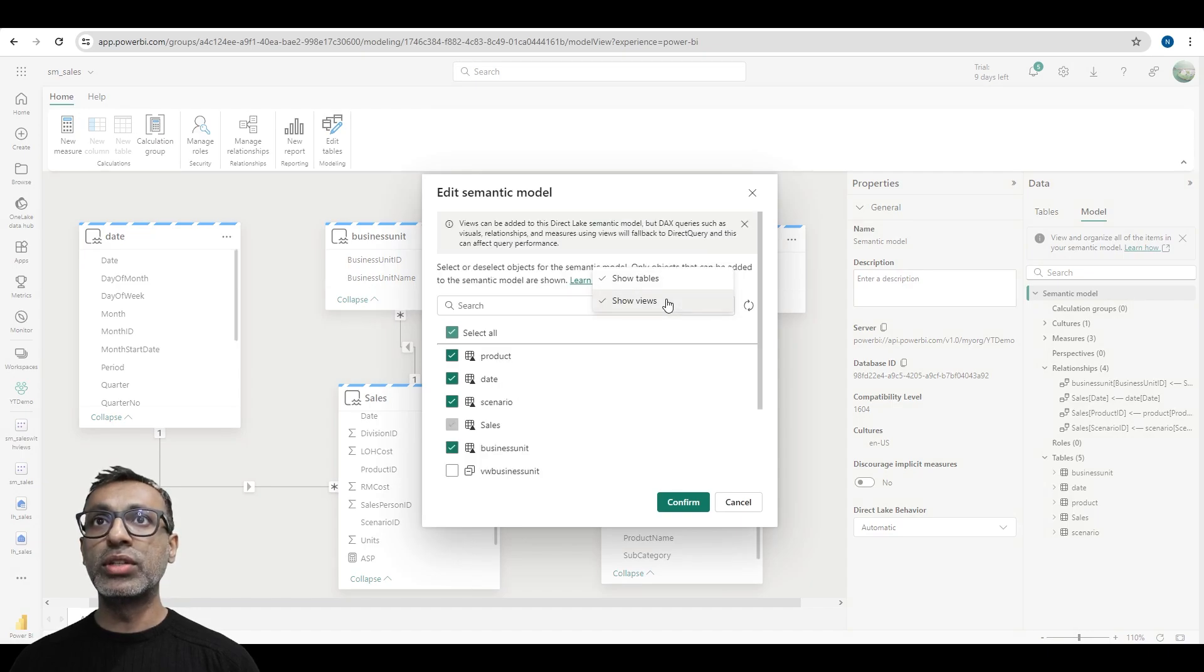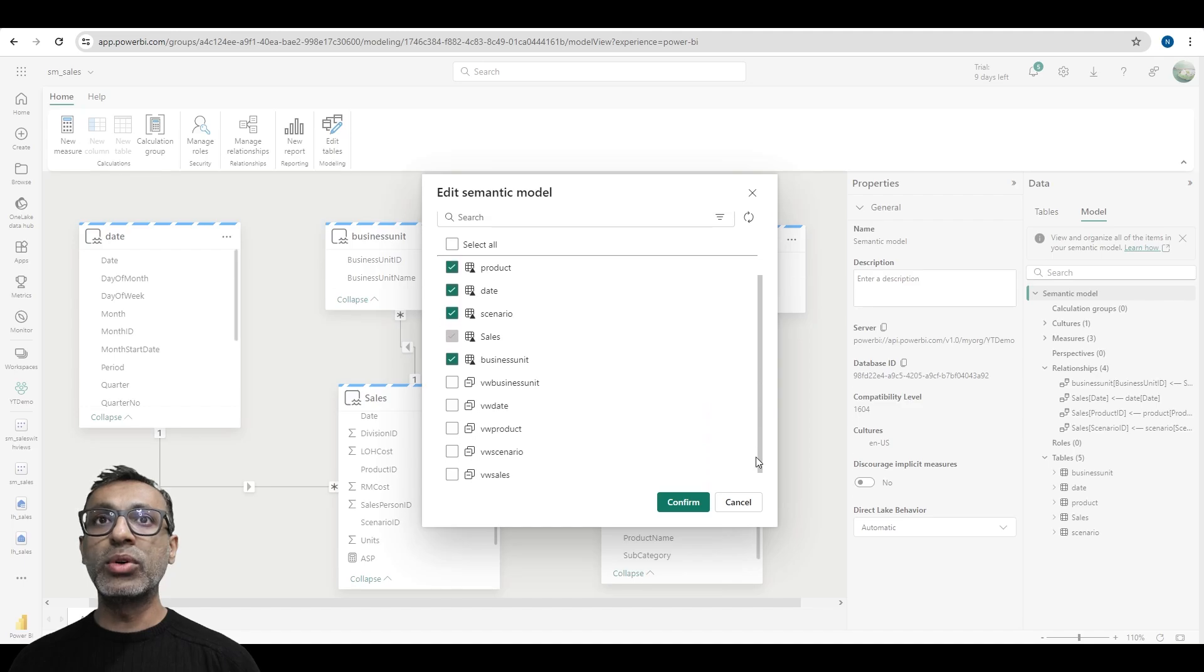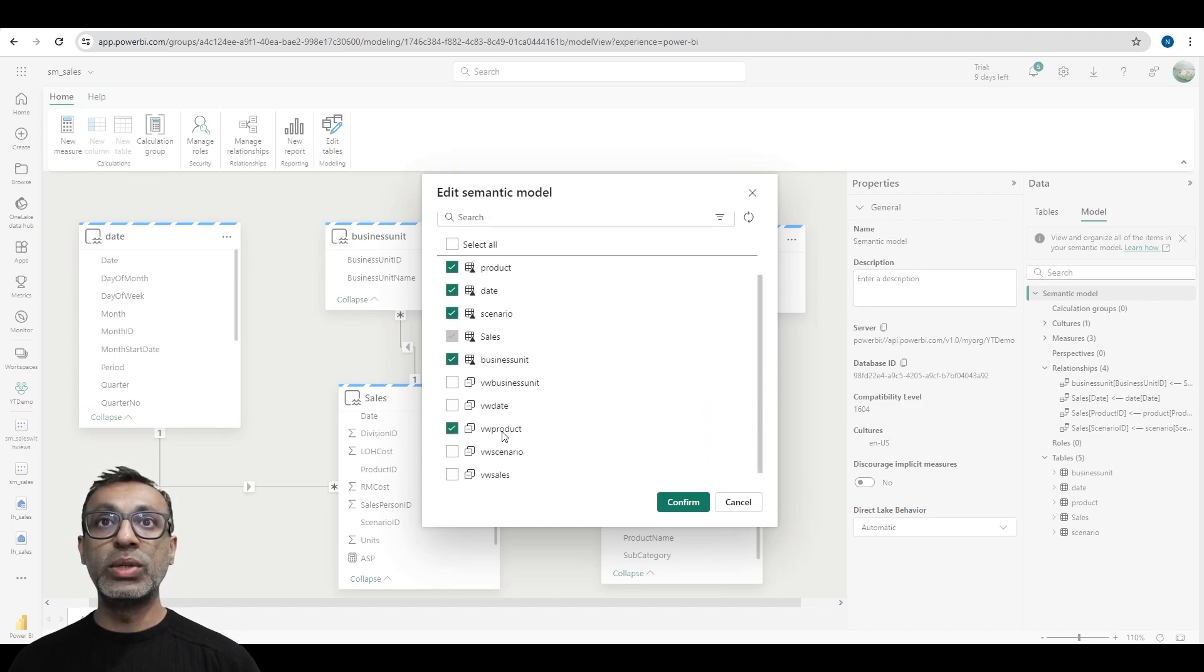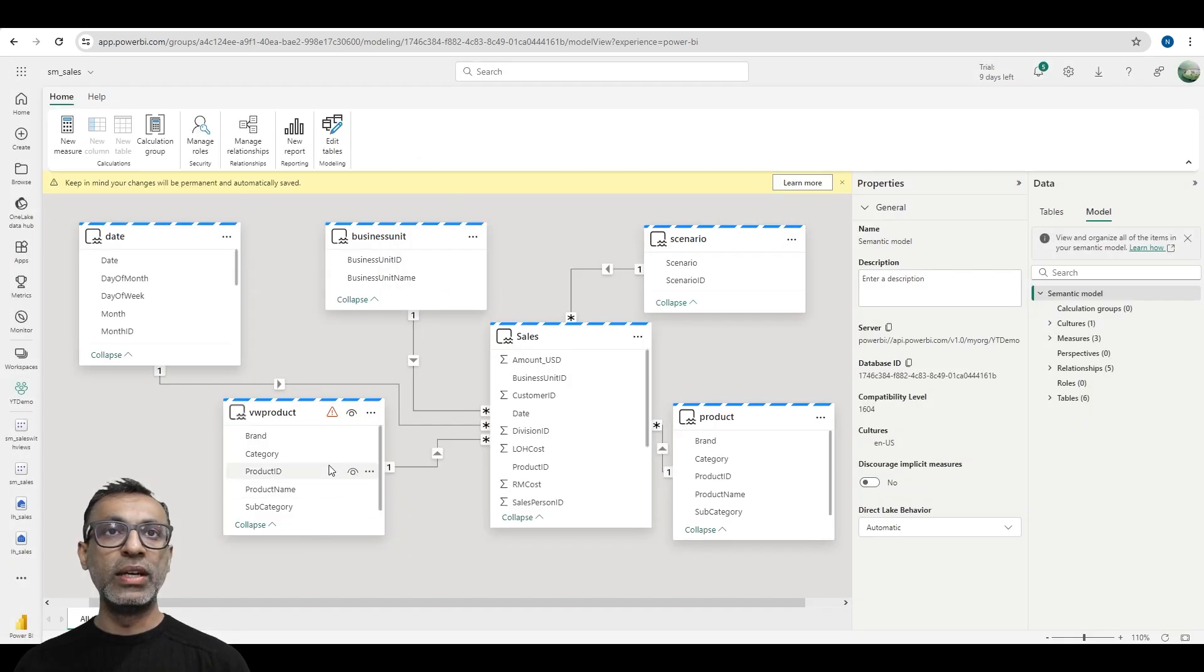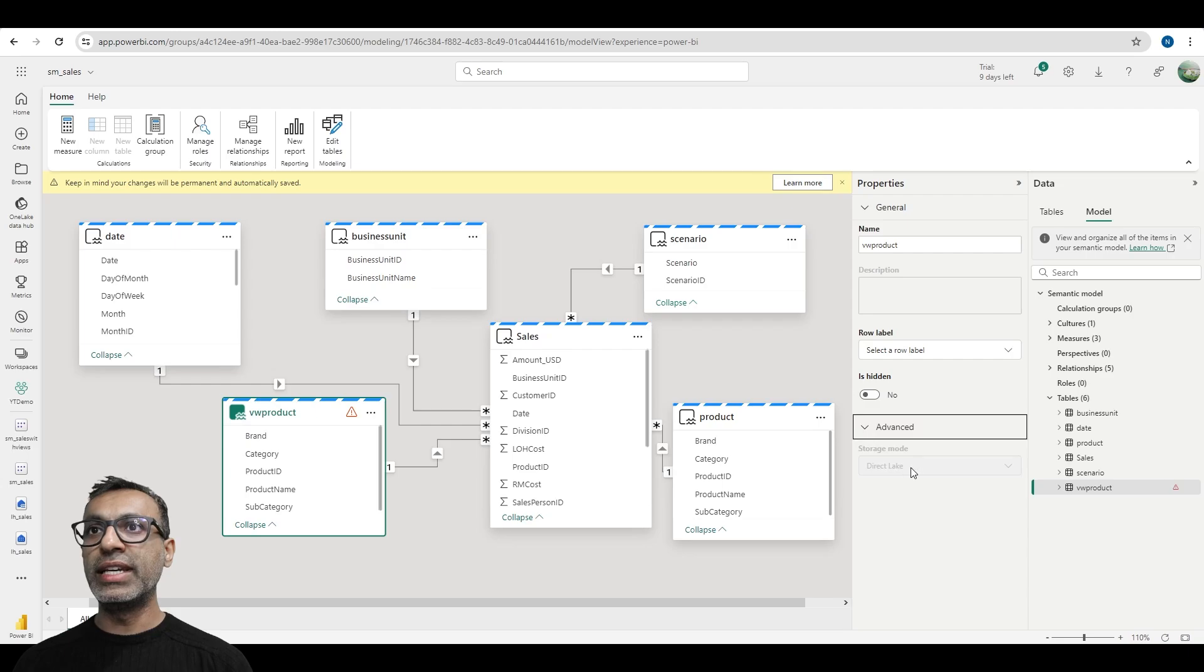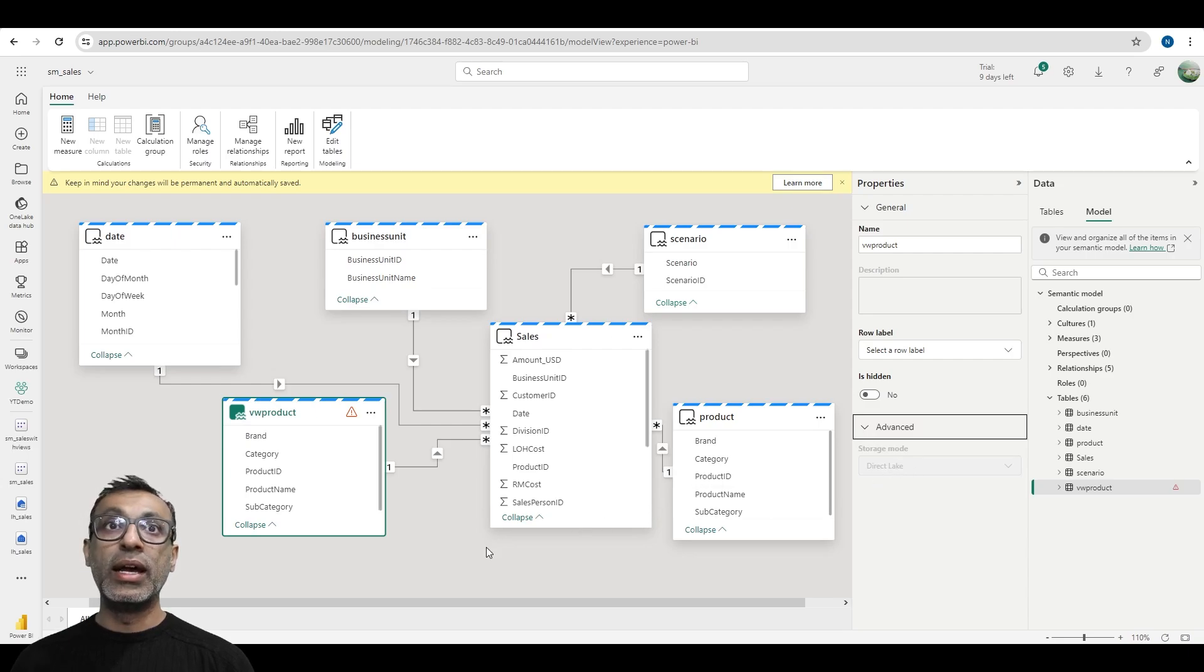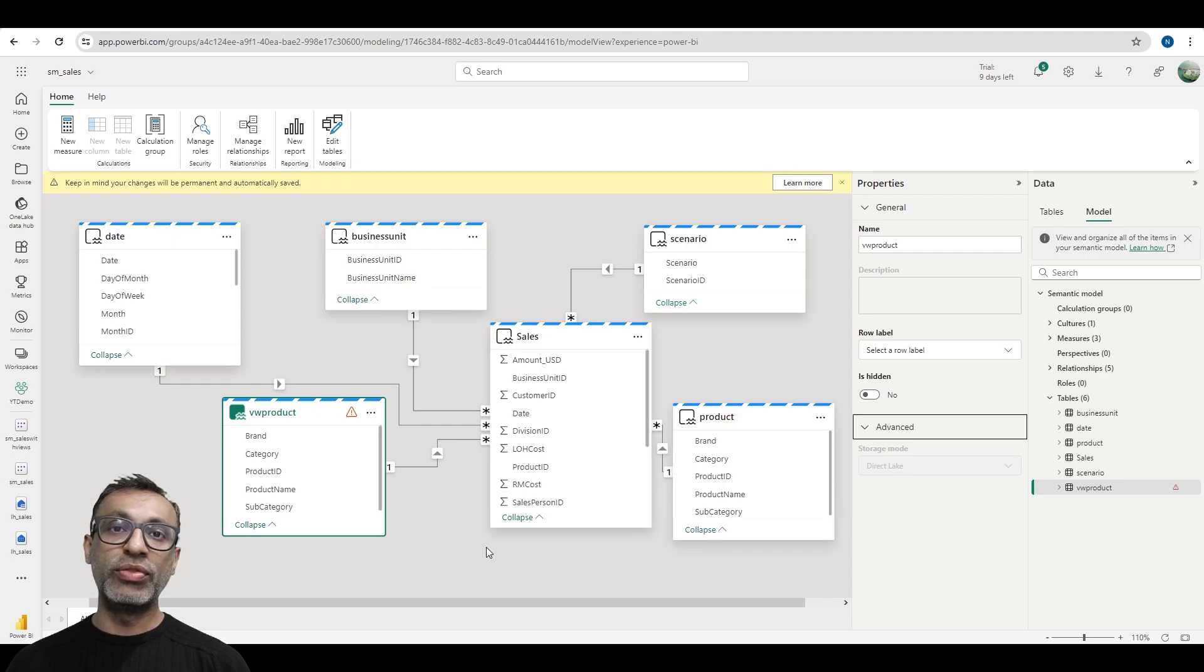So I'm back in my model and I'm going to edit tables. And here, if I select this, now I'm able to select views—it'll show some views. What I'm going to do is I'm going to add this VW product, which is a view, to this model and then we'll see what happens. So I added this view, and if I select that and go into advanced, you'll see that the storage mode is DirectLake, and it will be DirectLake until it's used in a visual or some kind of query is performed against this view.